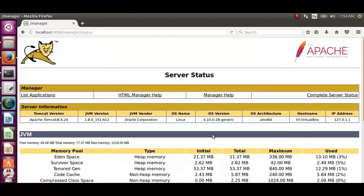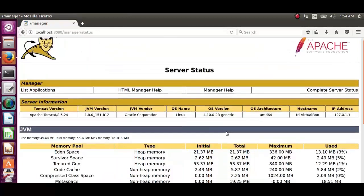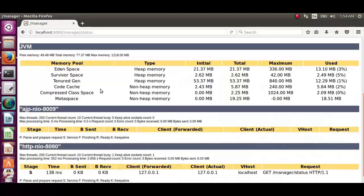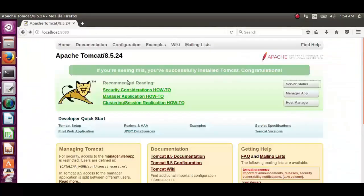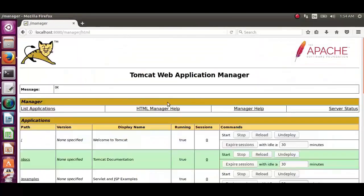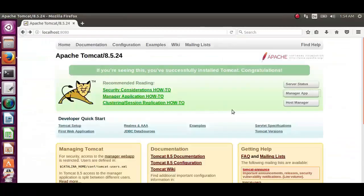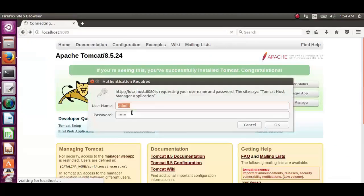Now let's go back. Click on manager app, which is also working properly. Now click on host manager. Type in the user name and password.